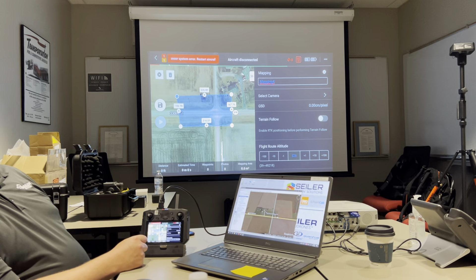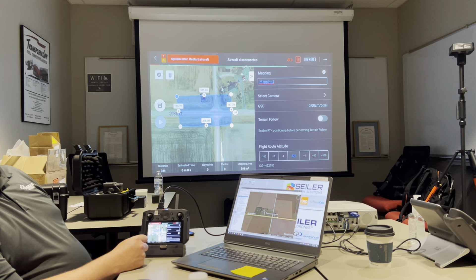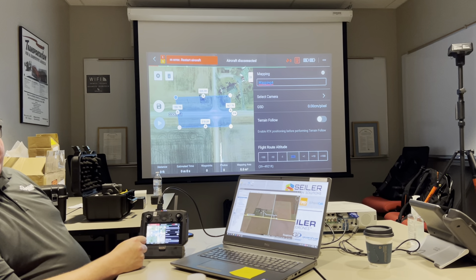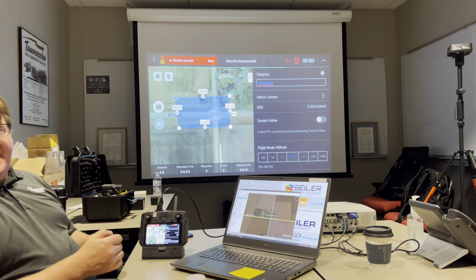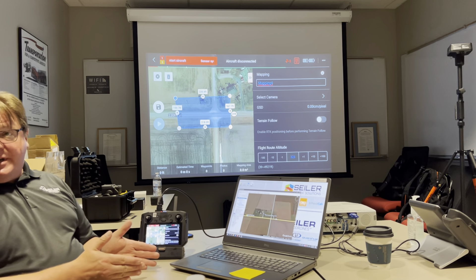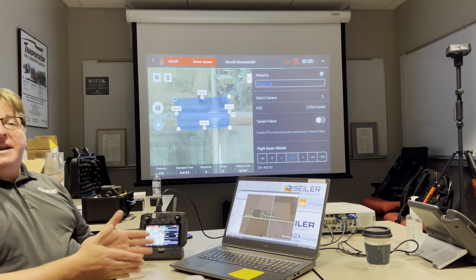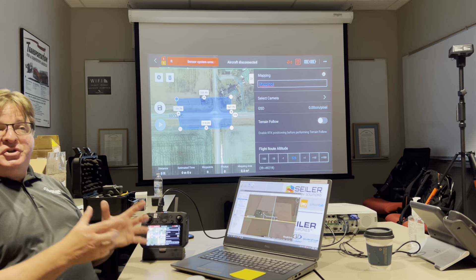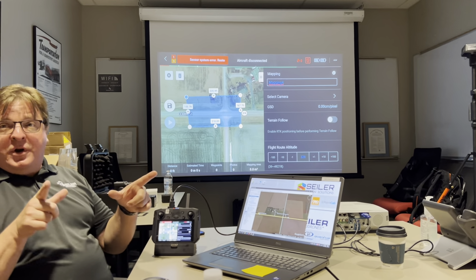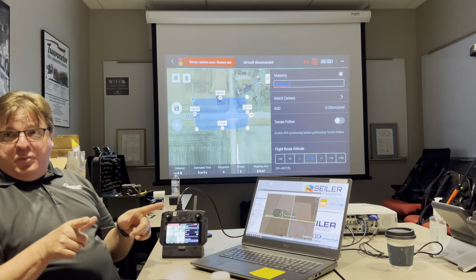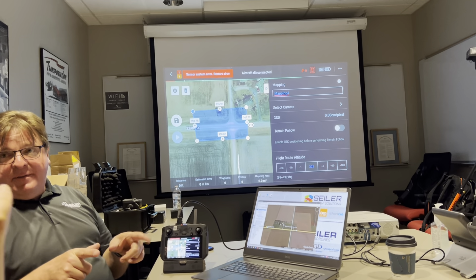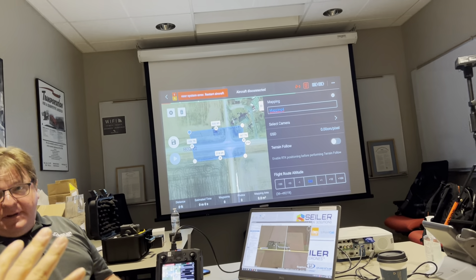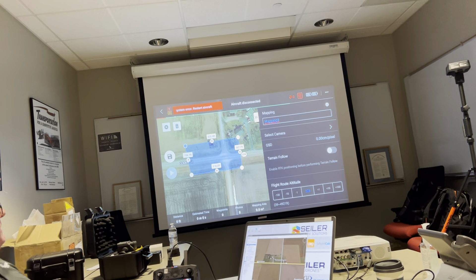Does it fly through the vertices? No, it just defines the area of interest, and it will create a mission to ensure that I map inside. It decides on its own how to fly.